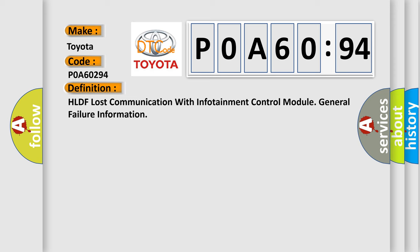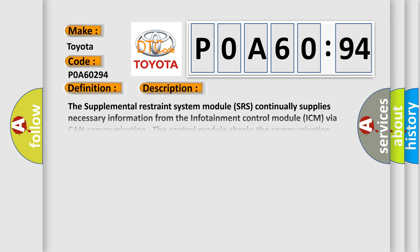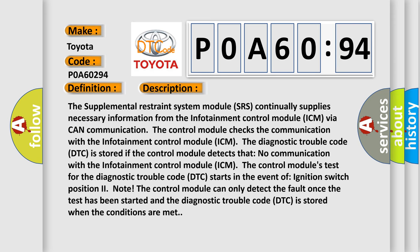And now this is a short description of this DTC code. The Supplemental Restraint System module (SRS) continually supplies necessary information from the infotainment control module (ICM) via CAN communication. The control module checks the communication with the infotainment control module (ICM). The diagnostic trouble code (DTC) is stored if the control module detects that no communication with the infotainment control module (ICM).